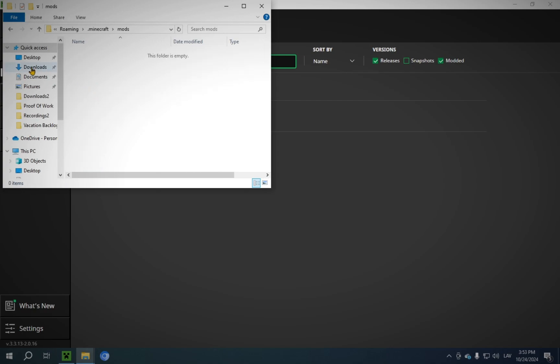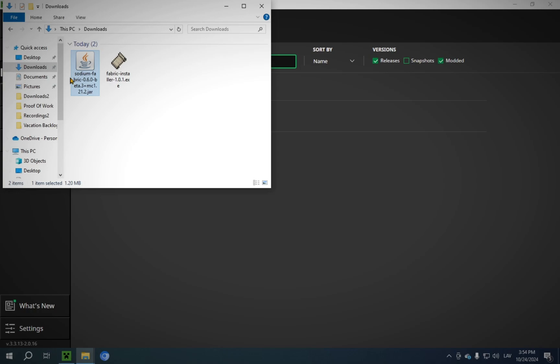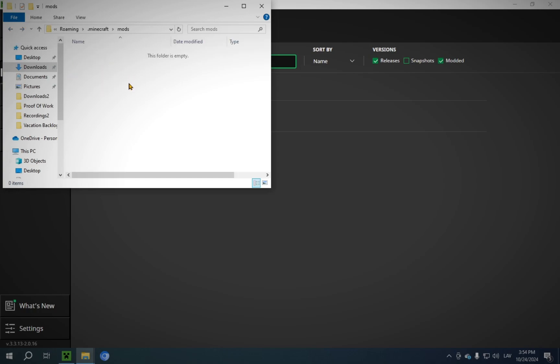What you're going to do is go over to Downloads. You're going to copy Sodium. You're going to click this arrow, and it will take you right back to Downloads. You just paste it in, and you're good here.